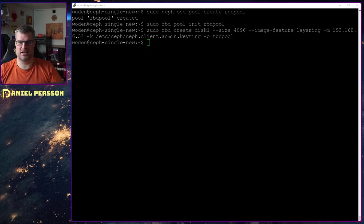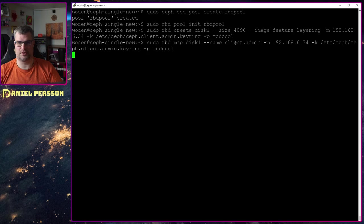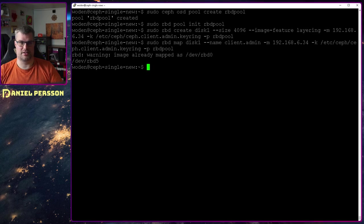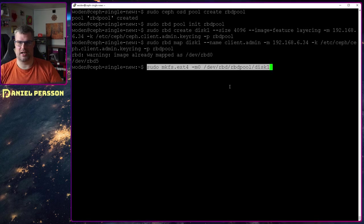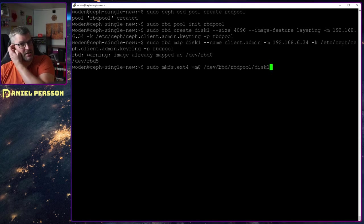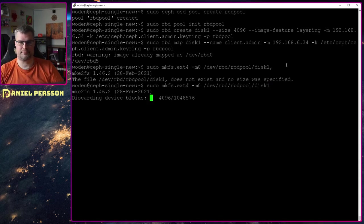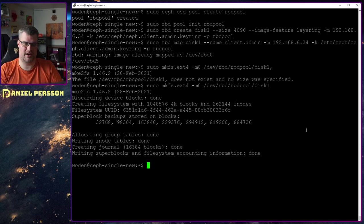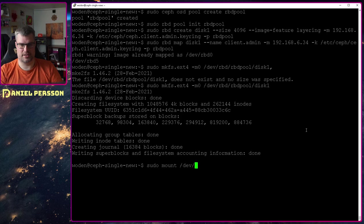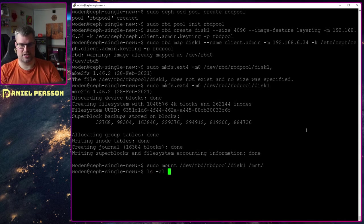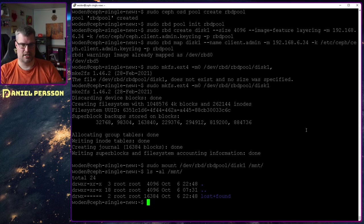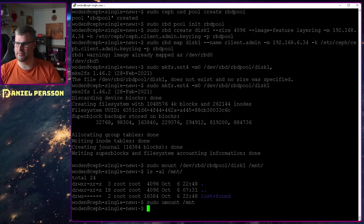Next up we will mount this disk with map disk, specifying the username, IP address, keyring, and RBD pool. It's been mapped a bunch of times now. Then I can go in and make a filesystem on this disk — the RBD pool disk one — and mount that block storage from RBD pool disk one to mount. Checking the mount, we have no data in it. So now we can unmount that again.